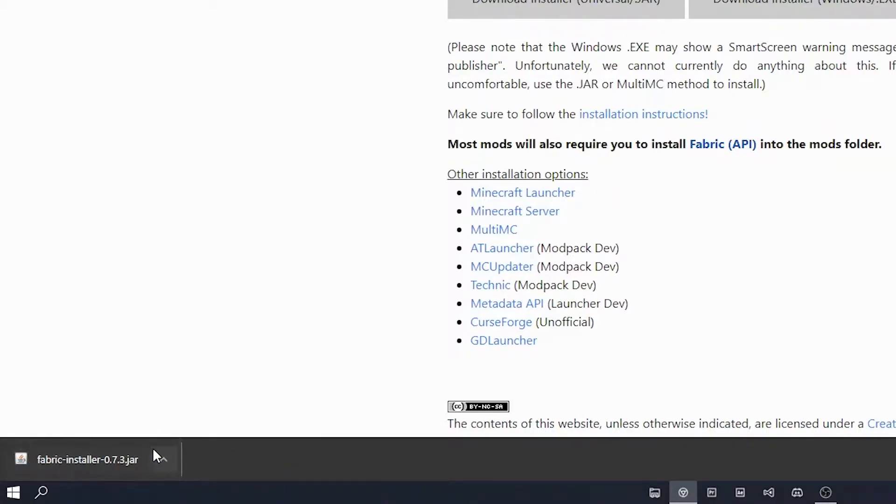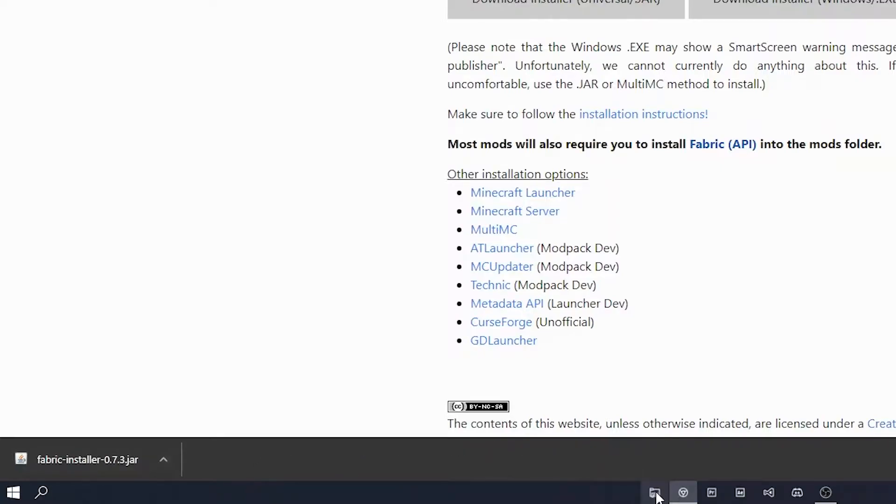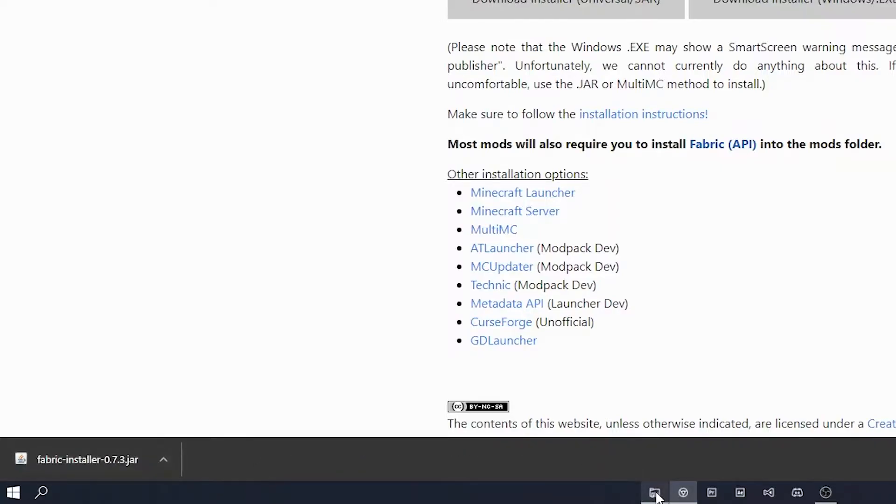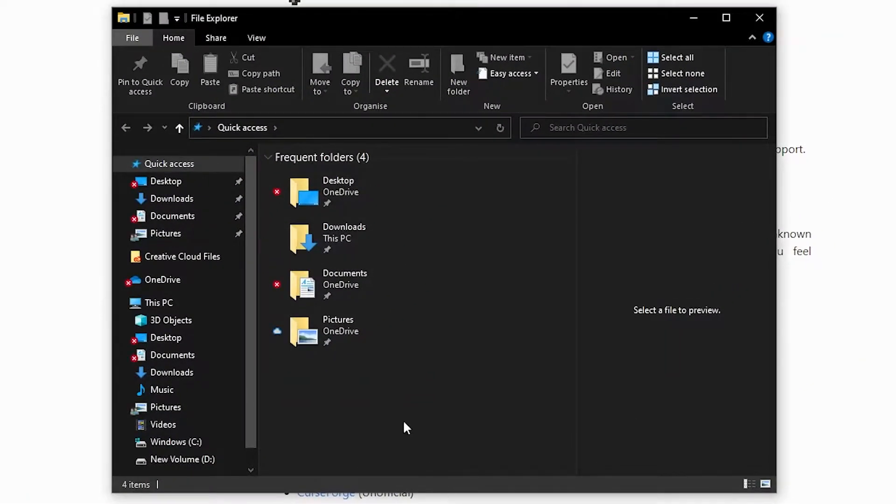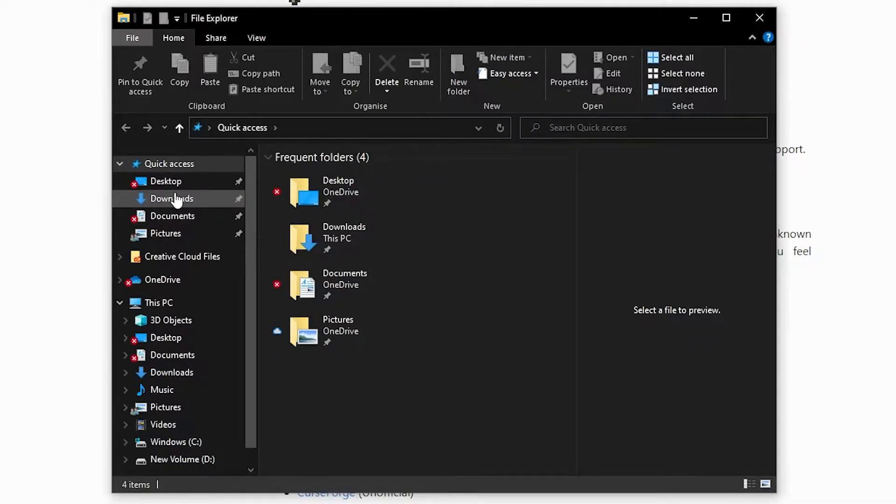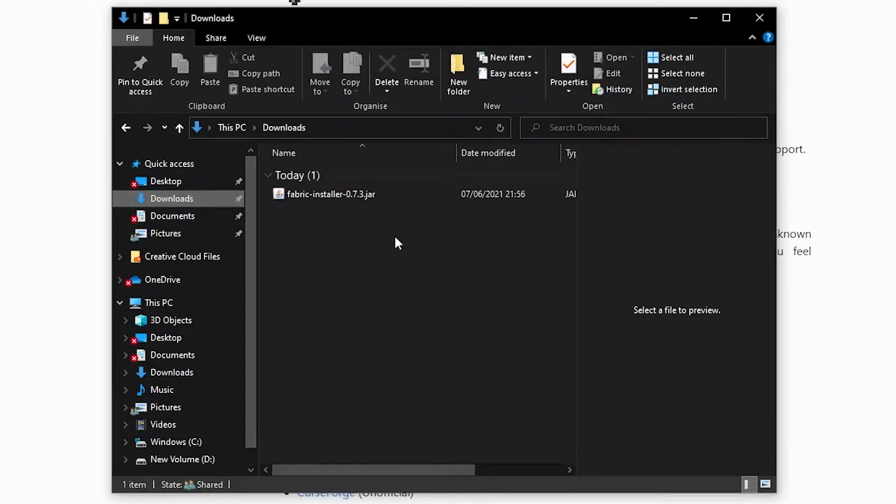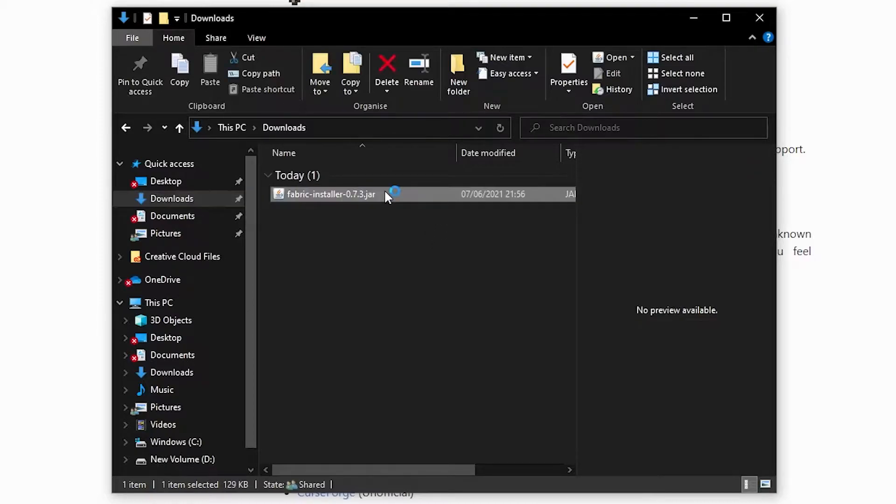Once the file has downloaded, open your file manager and go to the folder where the fabric installer is downloaded. Try double clicking on this file. If this doesn't open the file,